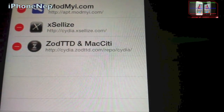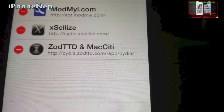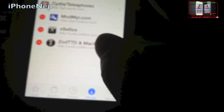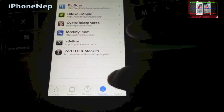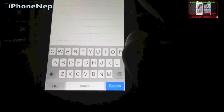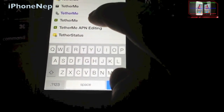Now you have to type: cydia.xsellize.com — and once you've typed it, just click Done. Now go to Search and search for TetherMe.